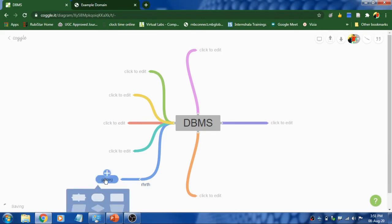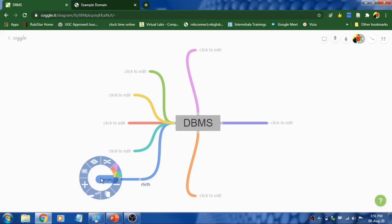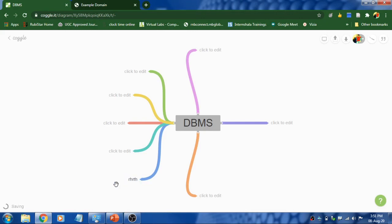Like this, you can change the shape. And again right click on it to see the options. And you can do auto arrange. If you want to delete this, click on remove item. It will be removing your item.